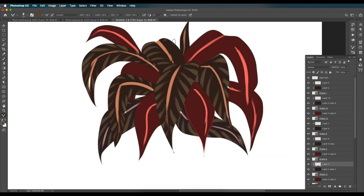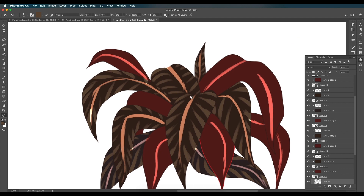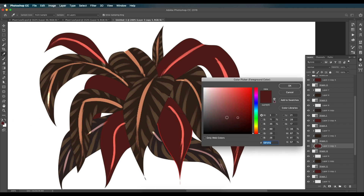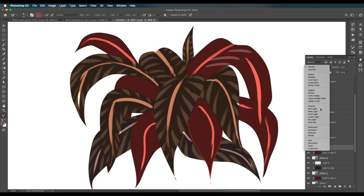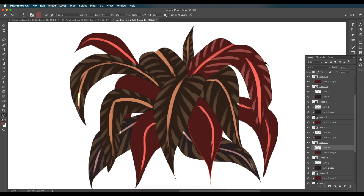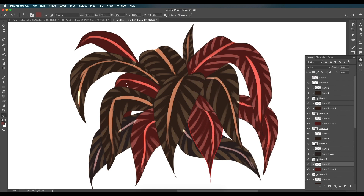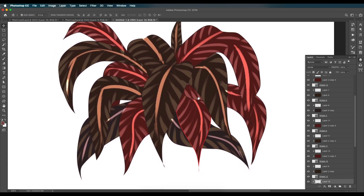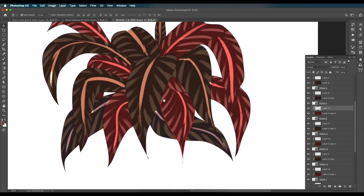Continue adding veins to each remaining leaf the same way — select the leaf, add a new clipped layer, pick the color, and draw with the brush. For the red leaves, pick a brighter version of the color, add a new clipped layer, change the blend mode to Divide, and draw the vein details with the brush tool. Repeat until all leaves have vein details.